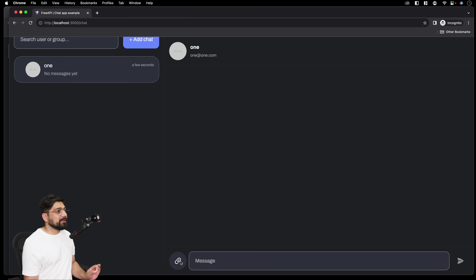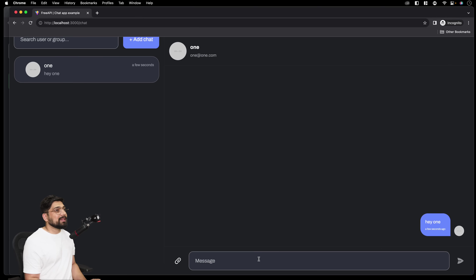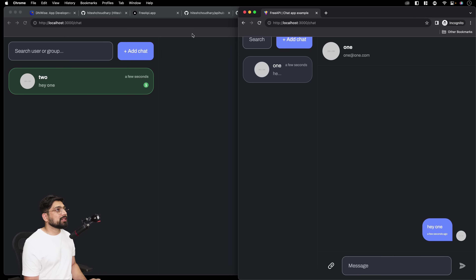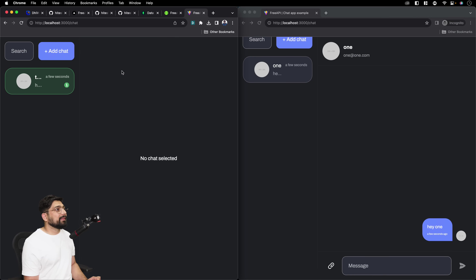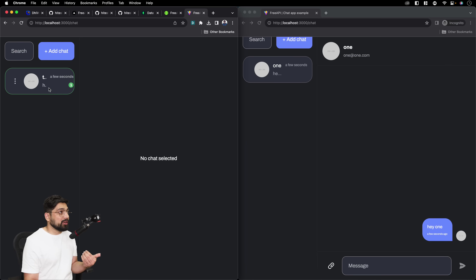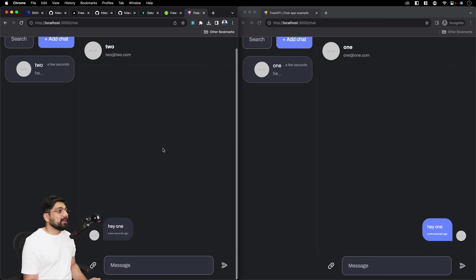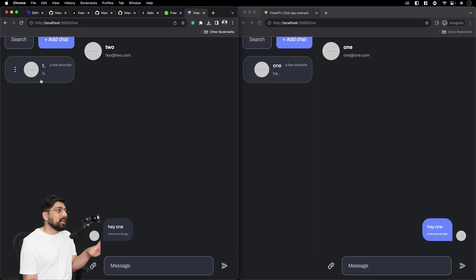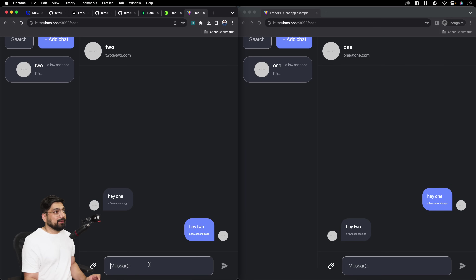You can send attachments — we have already taken care of that. I'll say 'Hey one' and send it. What you'll notice is that user 'one' gets a green notification. We are constantly pulling and monitoring data via sockets — if there is a new chat, we're monitoring via sockets. If I click on it, we can see the message. Now user 'one' can reply 'Hey two' and immediately user 'two' sees it because data is being pulled from the socket.